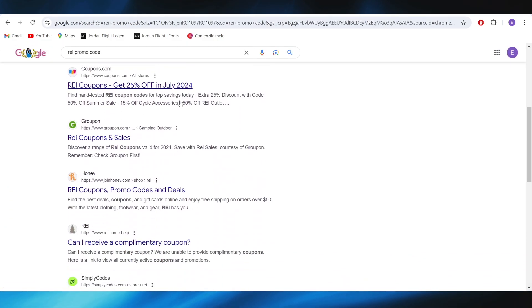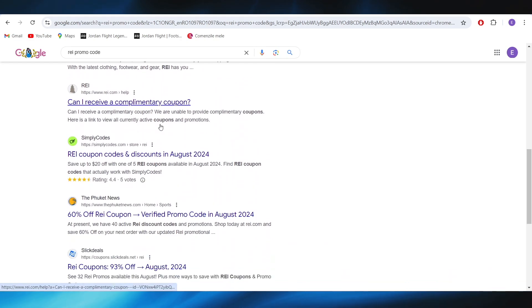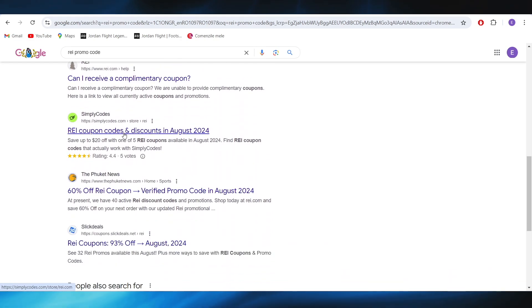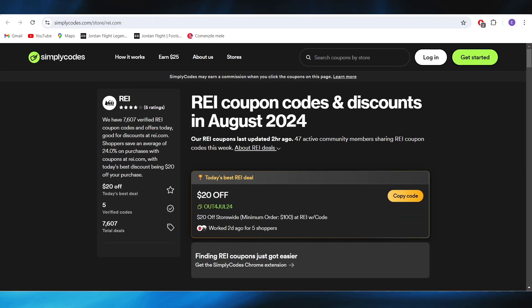Also, going back to our main search right here, we have another website, which is simplycodes.com. And I recommend this one also.